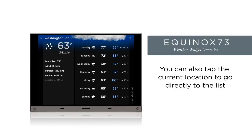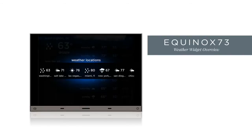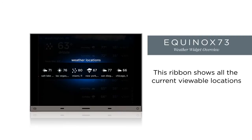Rather than swiping through a long list, there is a shortcut to the location list accessed by tapping the name of the currently viewed location. Notice the down arrow to the right of the name suggesting this affordance. Here, current conditions of all locations can be viewed. If the list is longer than can be viewed on a single page, swipe to see more. To return, tap outside of the central ribbon.